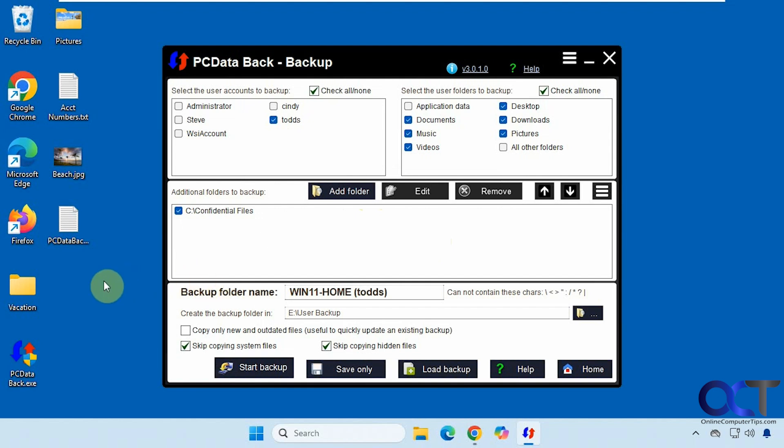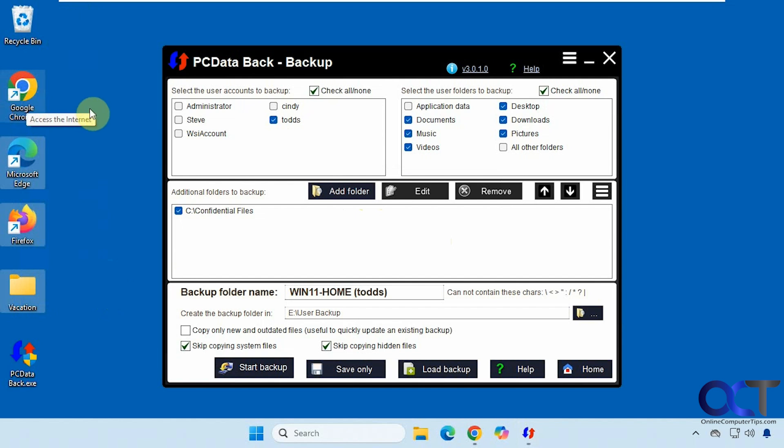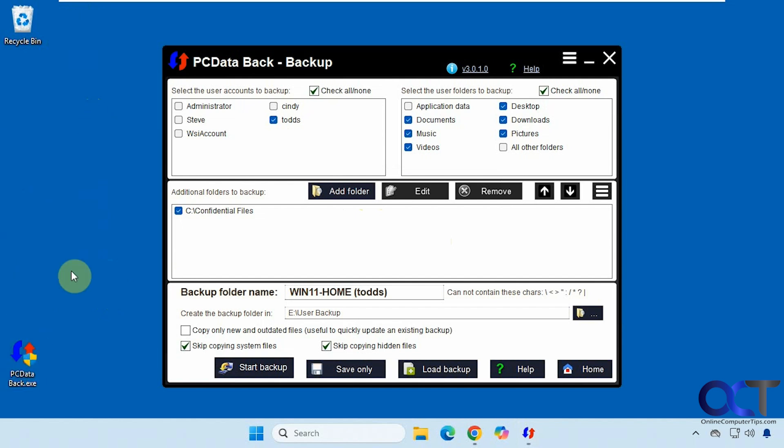So now we're going to delete some files here. So we'll delete everything on the desktop here. One thing I've noticed is it doesn't like to restore your shortcuts and you'll see that in a second here. And of course, we're going to leave this because we need to run it.